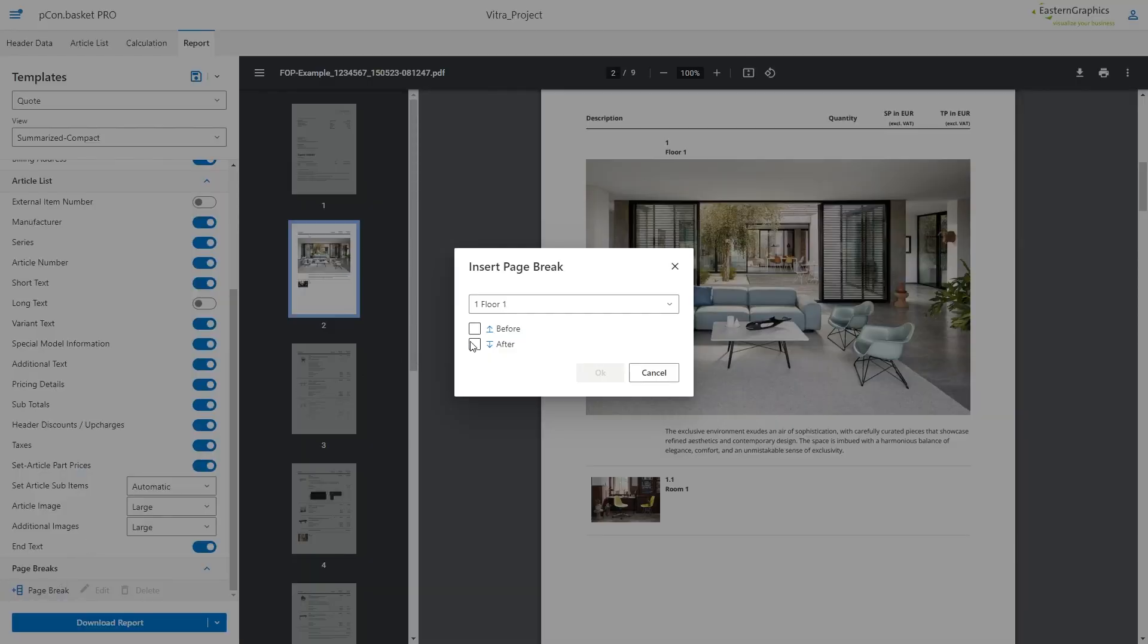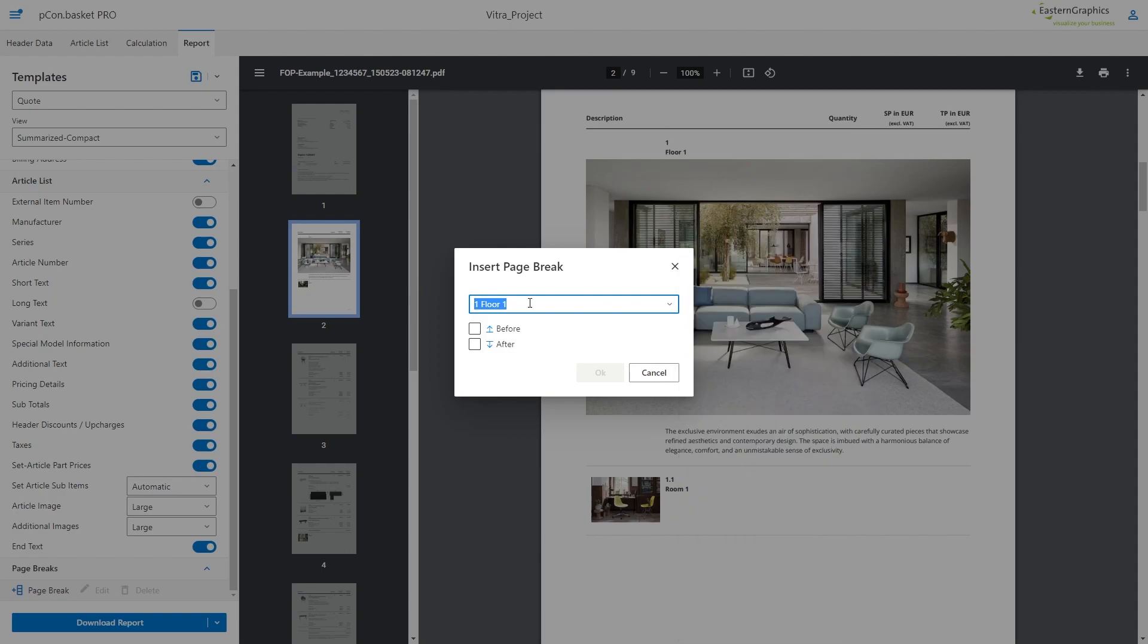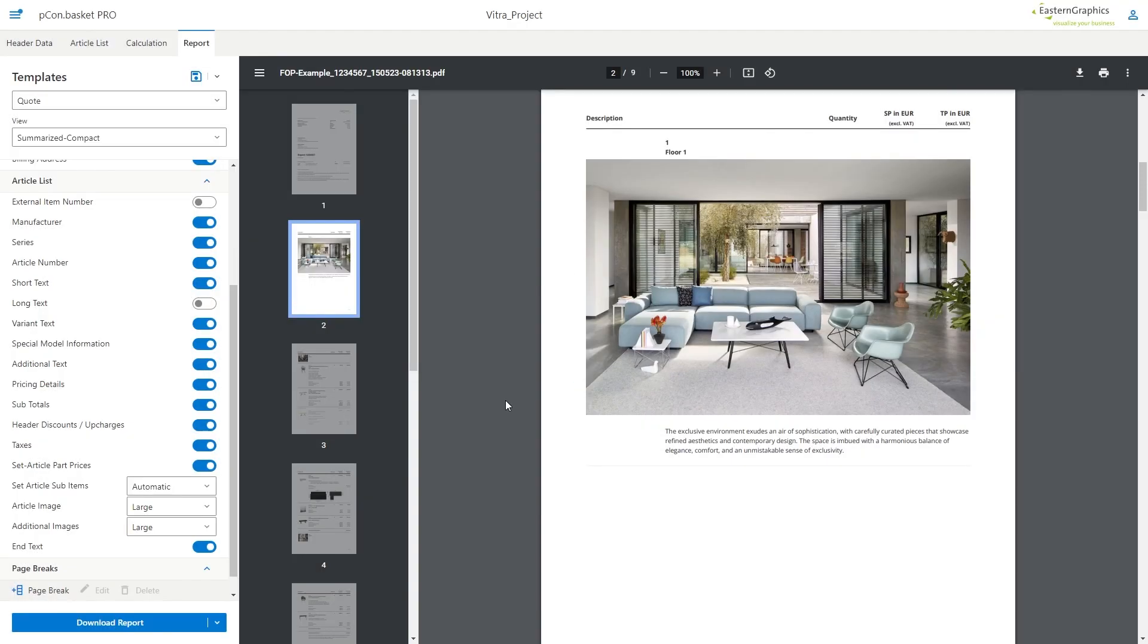Last but not least, you can use page breaks to give your document even more clarity. As an example, we show this folder image without any other items on this page.